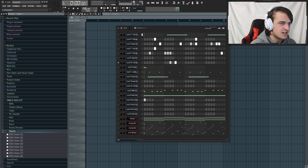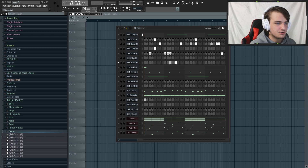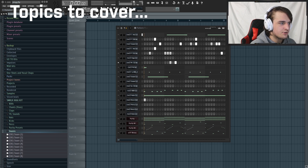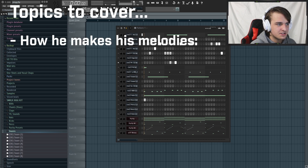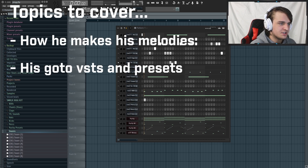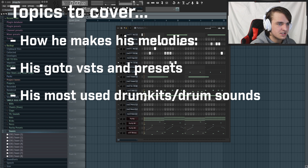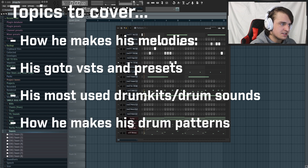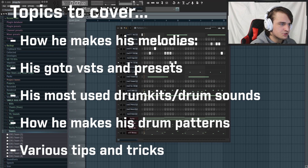In this tutorial I'm going to be going over how to make beats in the style of guys like Mexico Tro, specifically all the members of Beat Plugs. I'm going to cover how he makes his melodies, his go-to VSTs and presets, his most used drum kits and drum sounds, how to properly use them, how he makes his drum patterns, as well as various tips and tricks along the way.